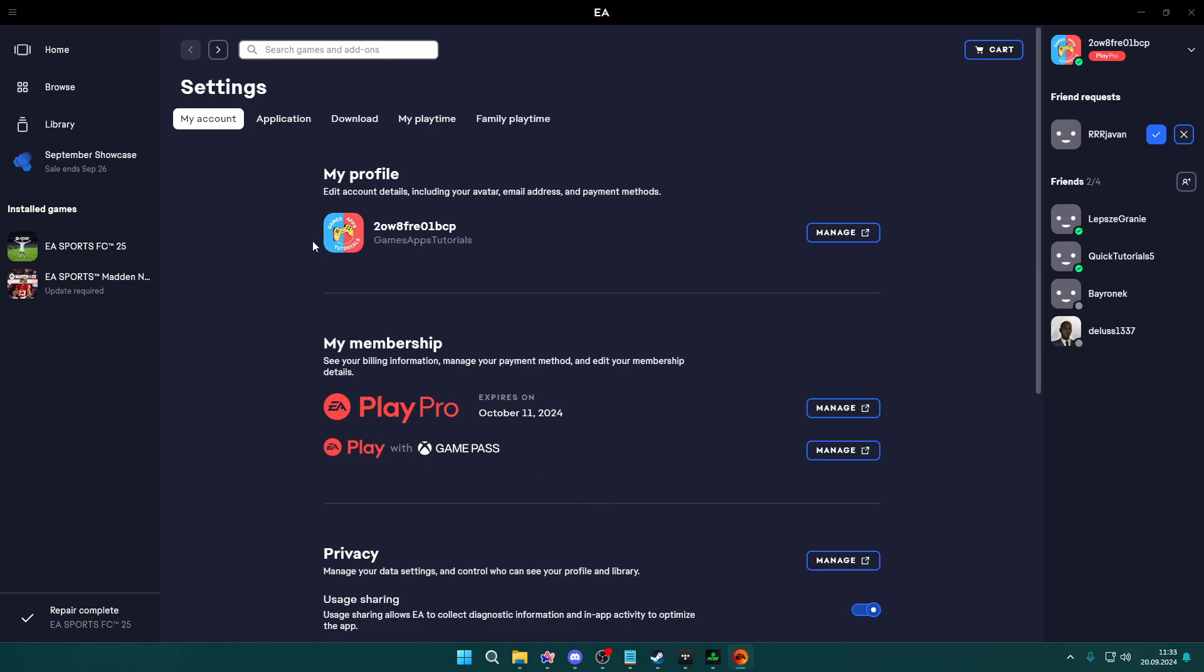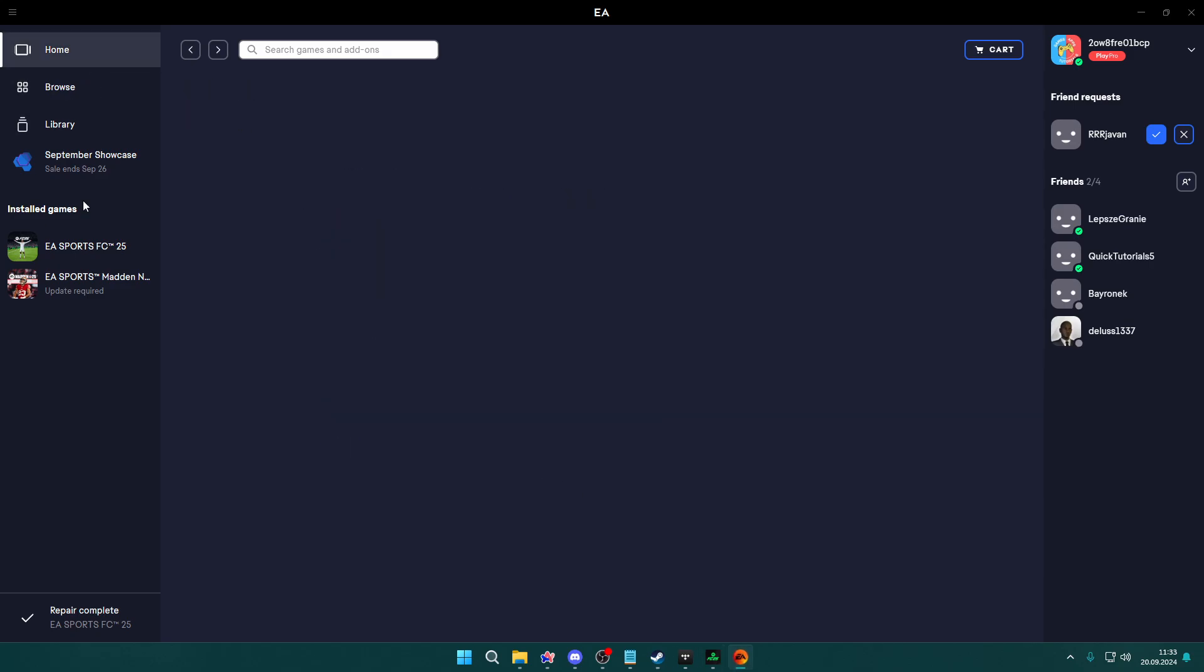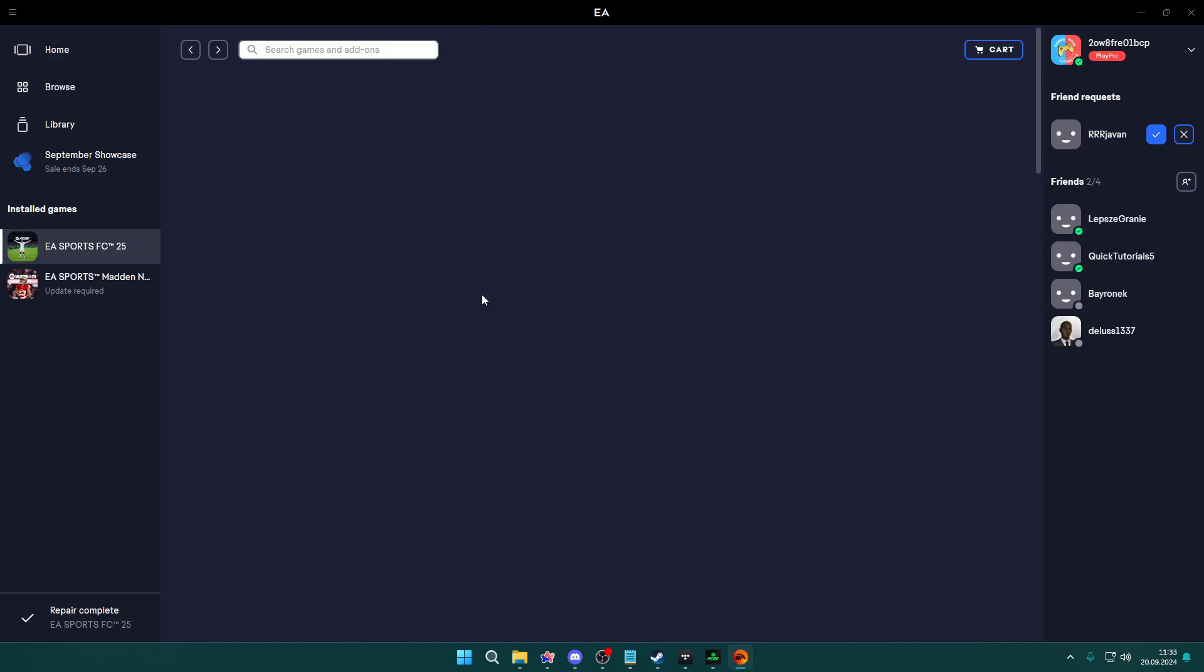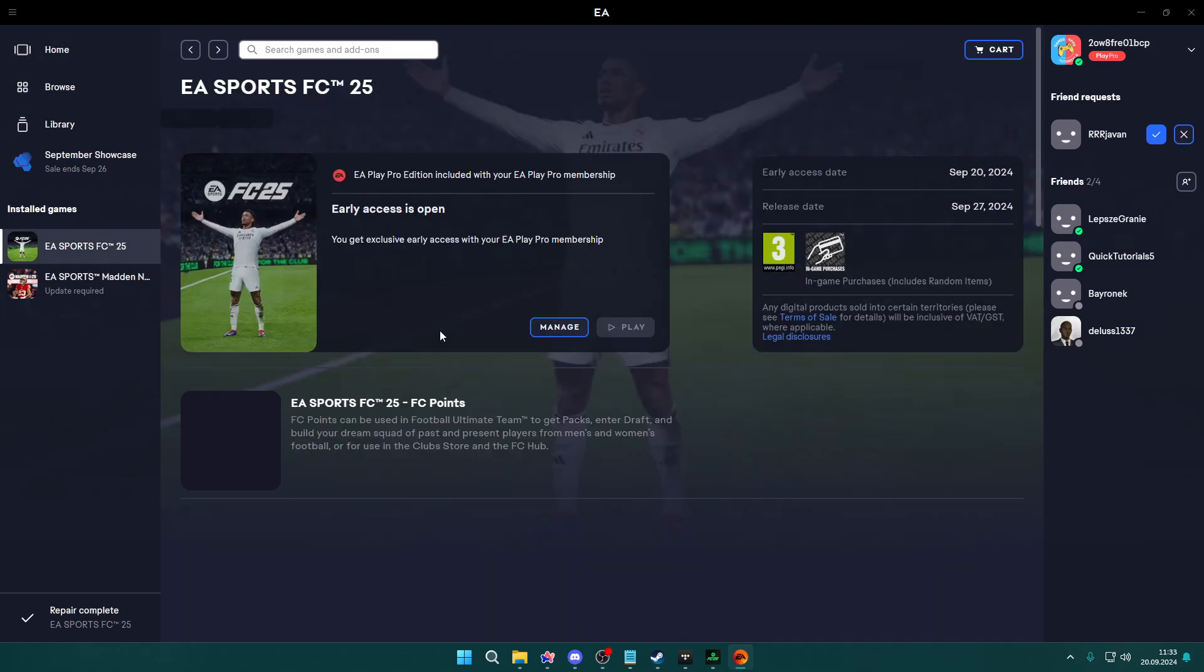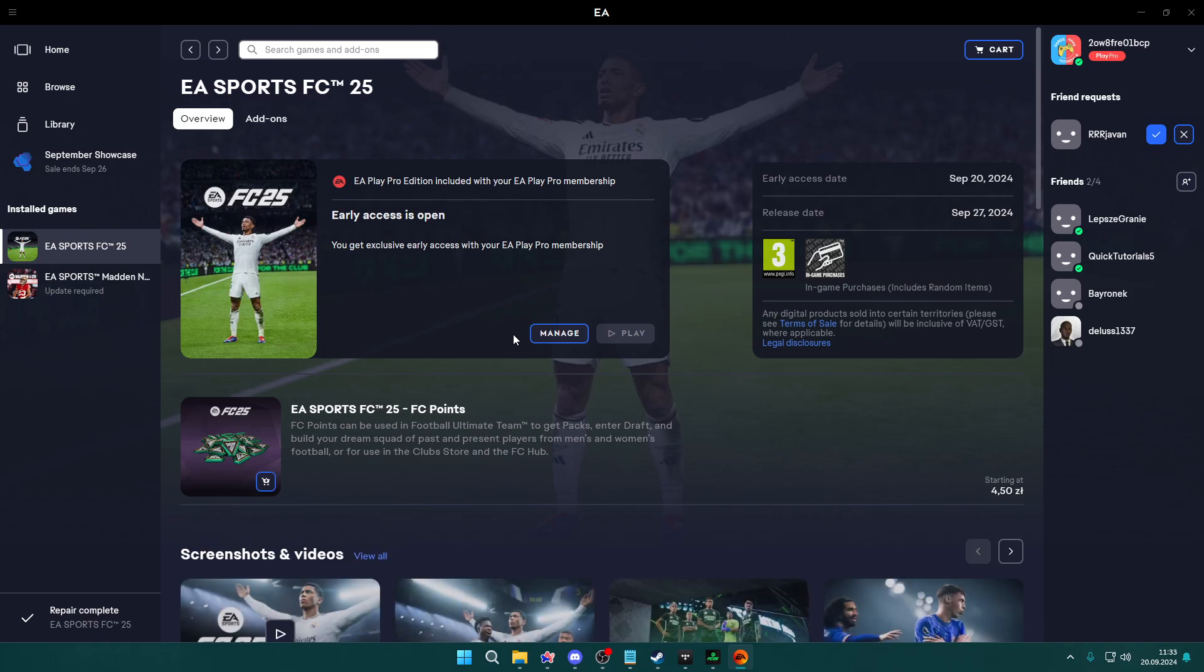However, if you have this issue on the EA app, then unfortunately there is no way to change the language over here besides changing the registry editor.